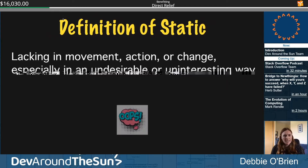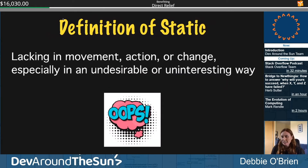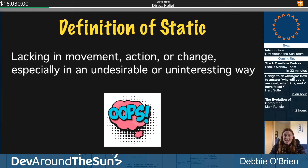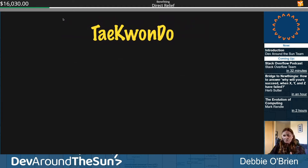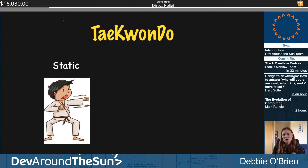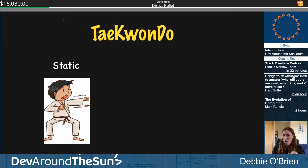The dictionary definition of static: 'lacking in movement, action, or change, especially in an undesirable or uninteresting way.' That's not great for selling static sites to clients! So let's talk about taekwondo. I am a fourth-degree black belt in taekwondo. In competitions, at the end of a pattern we have to hold a very static position — sometimes for quite a long time.